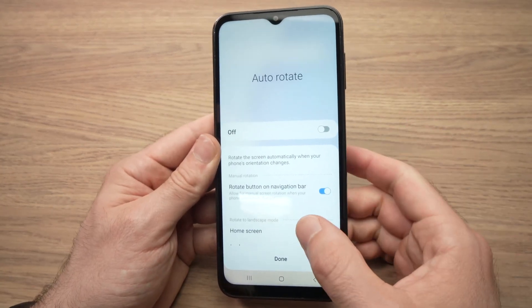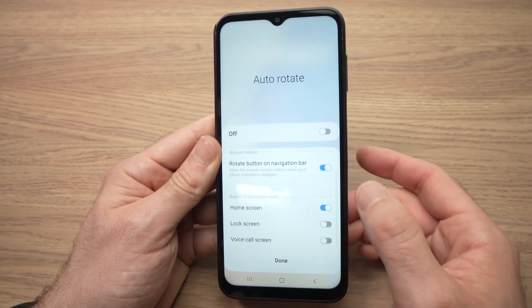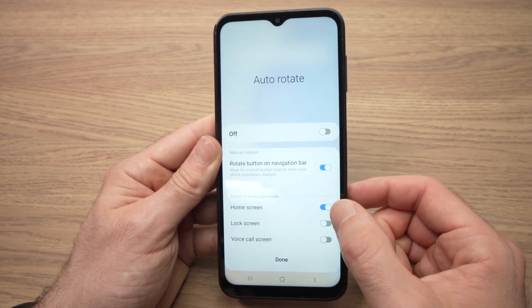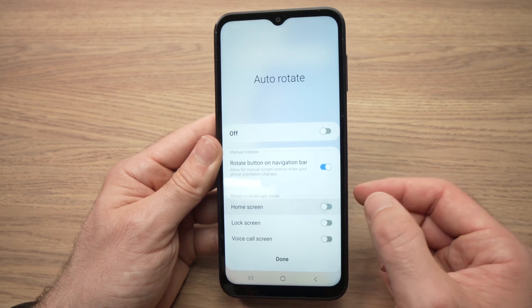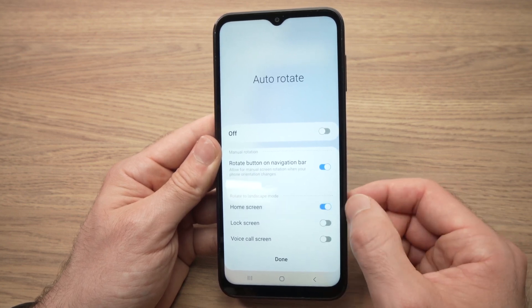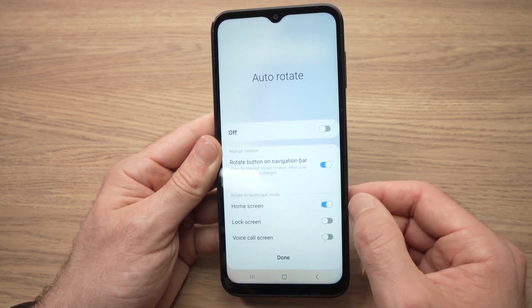One of these options, if you go down, will be home screen and you need to enable it. Yours may be gray — just tap on it until it's blue, and this will mean that it's turned on.